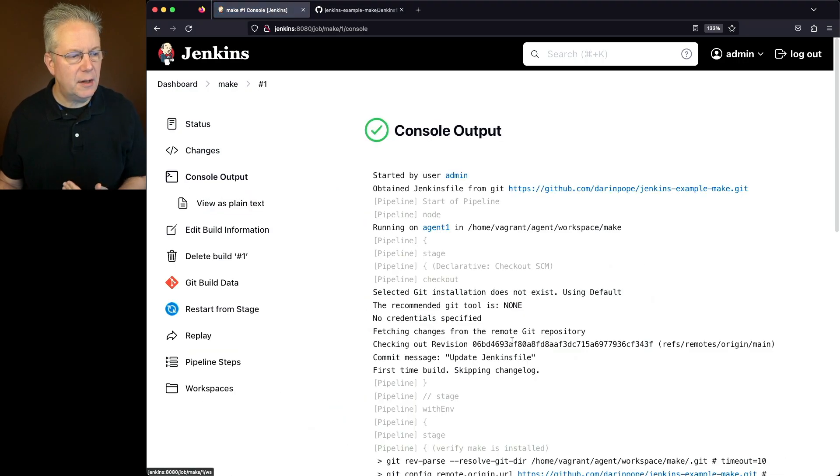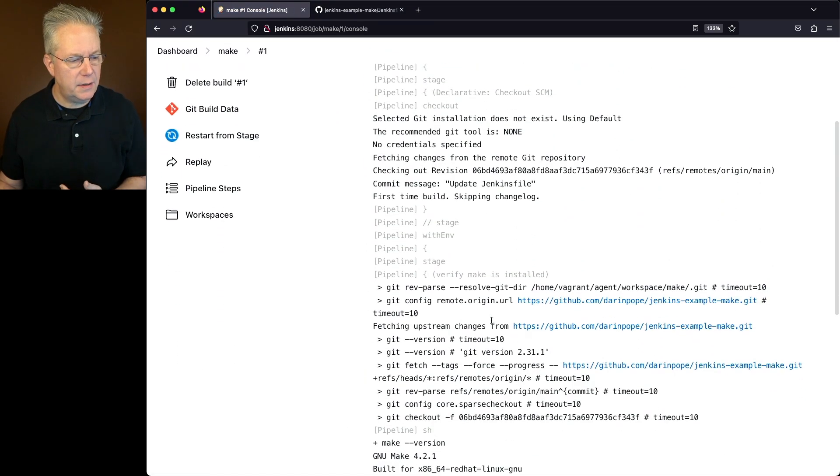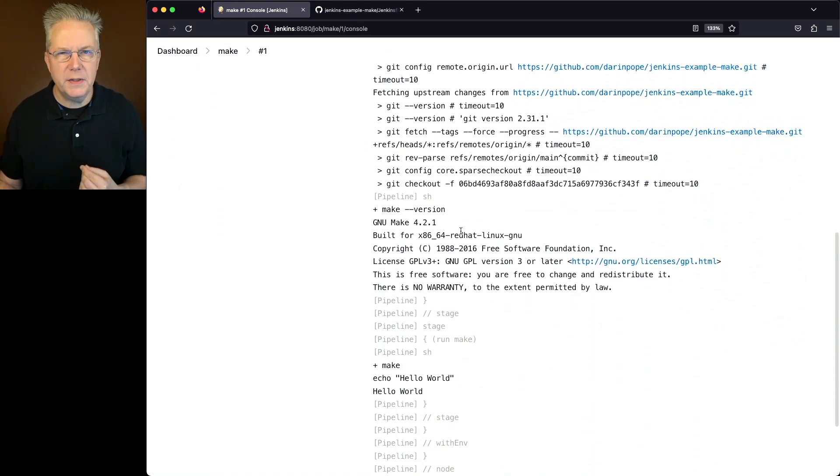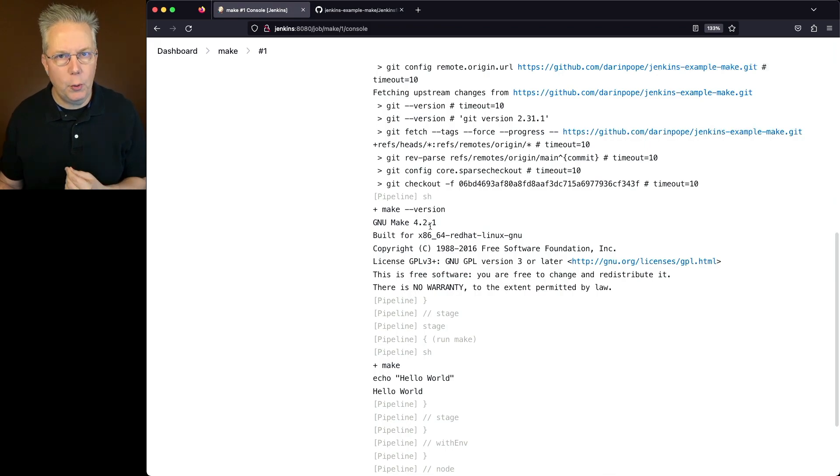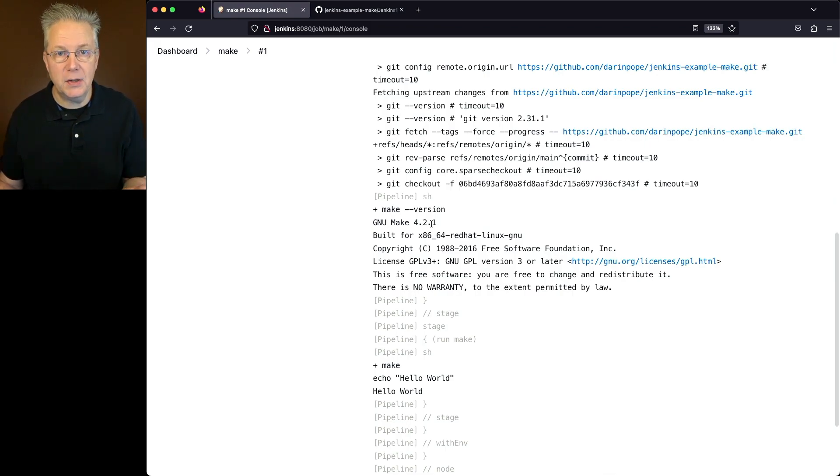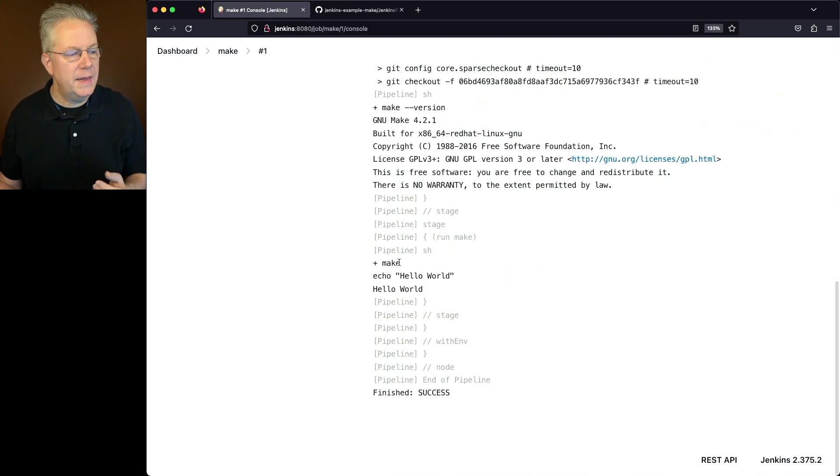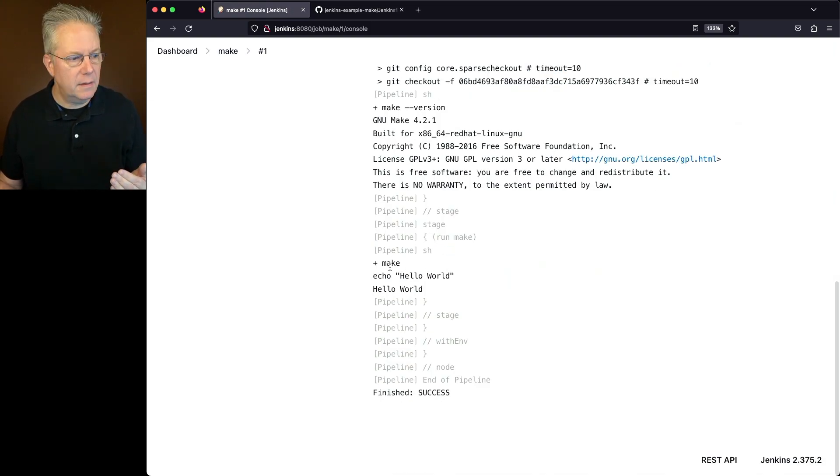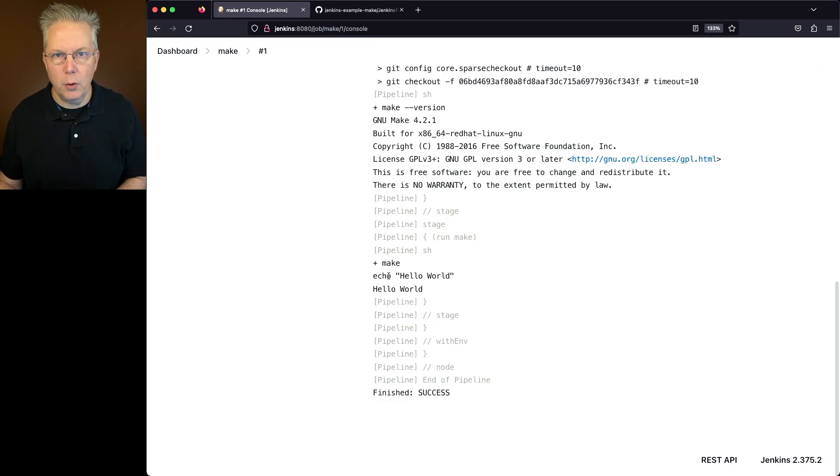If we take a look at the output of our console, what we'll see is make version is 4.2.1, which is what we expected based on installing make using our package manager. And then we run make. And from there, it echoes out hello world.